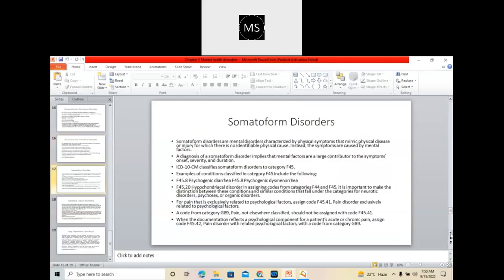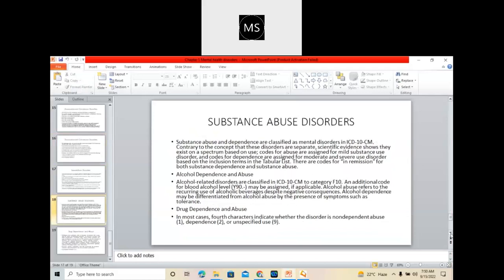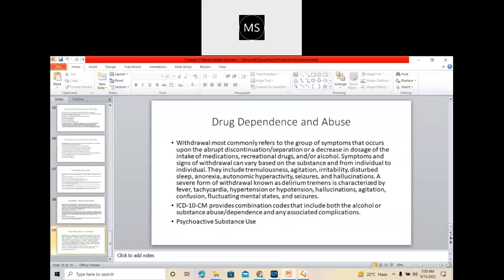Mostly in the fifth chapter on Mental and Behavioral Disorders, you will be having direct codes — except there are two guidelines. One is the Substance Abuse guideline: Use, Abuse, and Dependence. The second guideline is: when you are coding for pain due to psychosomatic disorders, you need to code for F45.41. Mainly you will be coming across these two guidelines, because the rest of all things are direct codes.